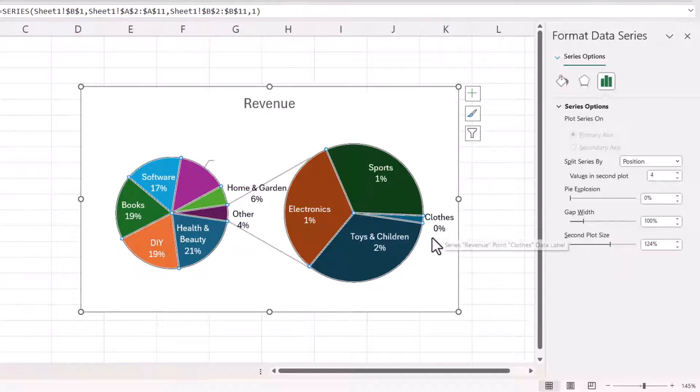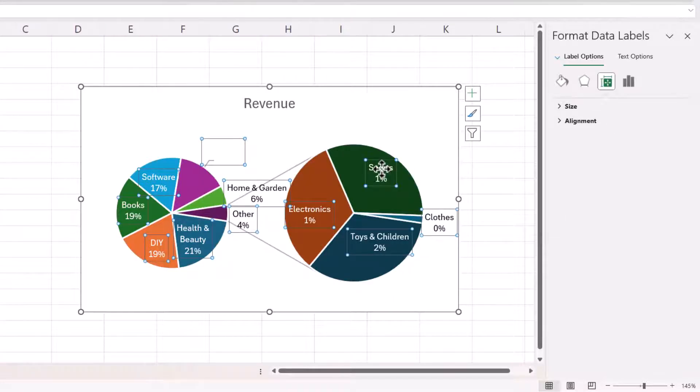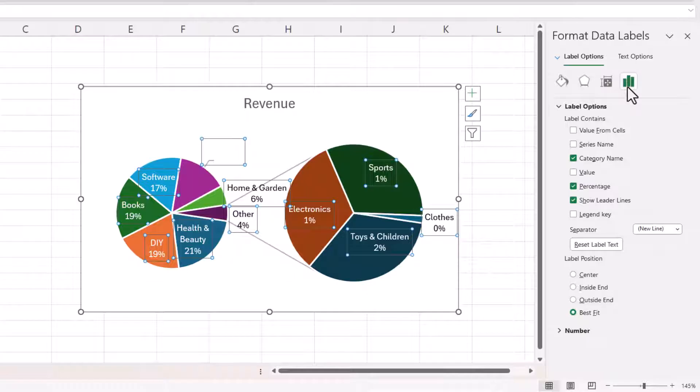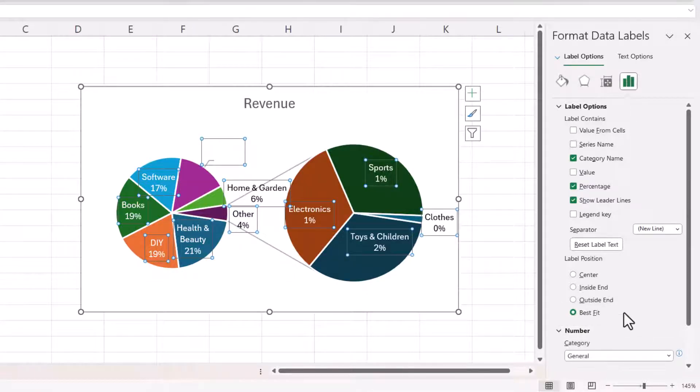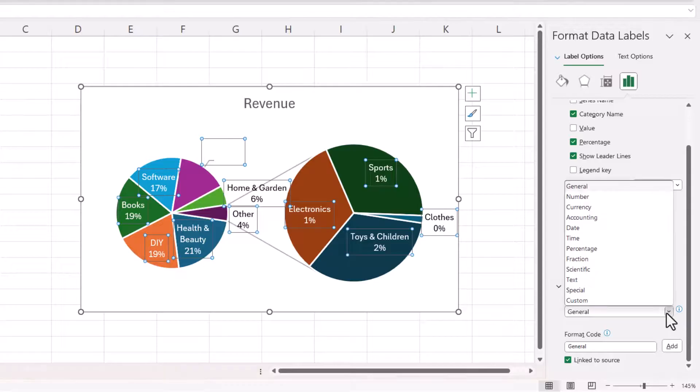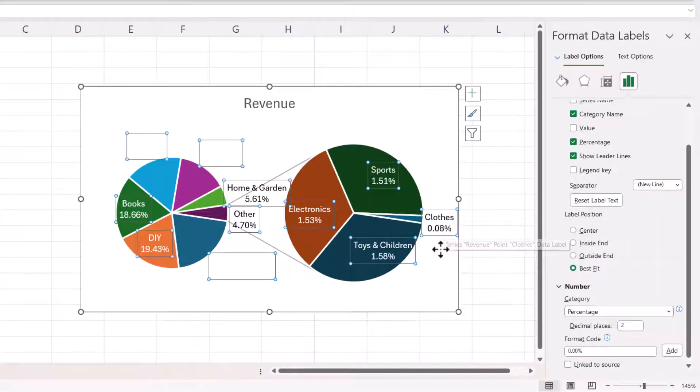Now here I would be very happy with 0% for clothes so what I would do is I would click on one of the data labels that will select all of the data labels. I'd then go to this button here label options, I'd expand the number section at the bottom here and I would change this to percentage and that'll give me two decimal places.